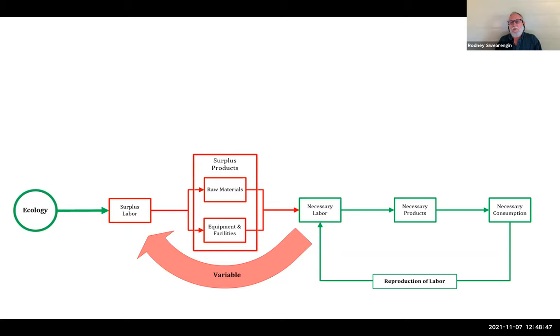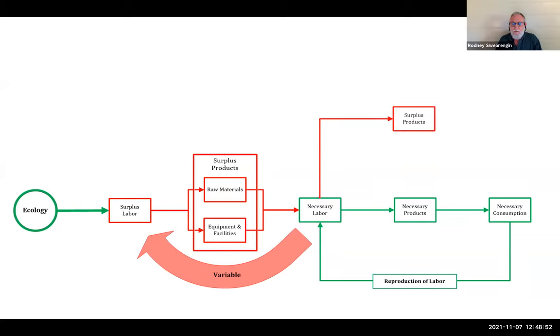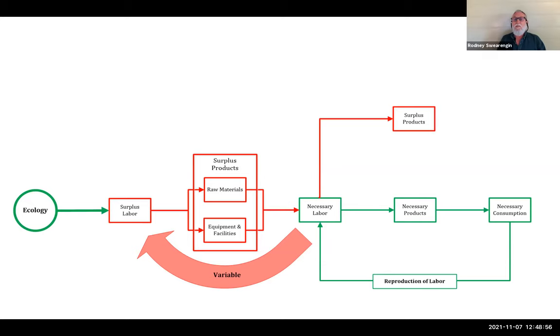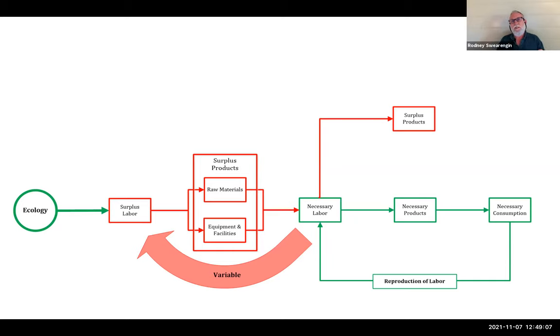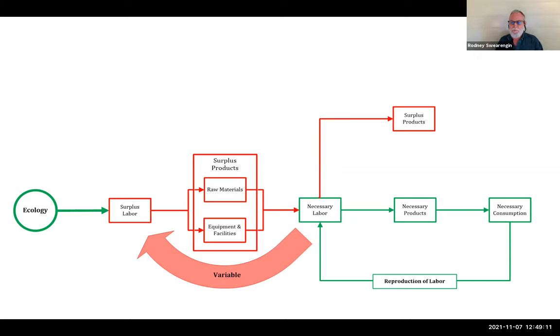Those are all surplus products, but now they are the means to even more surplus products. So now we get this dynamic gap opening up through variable labor that's placed differently than the variable labor that we first talked about.